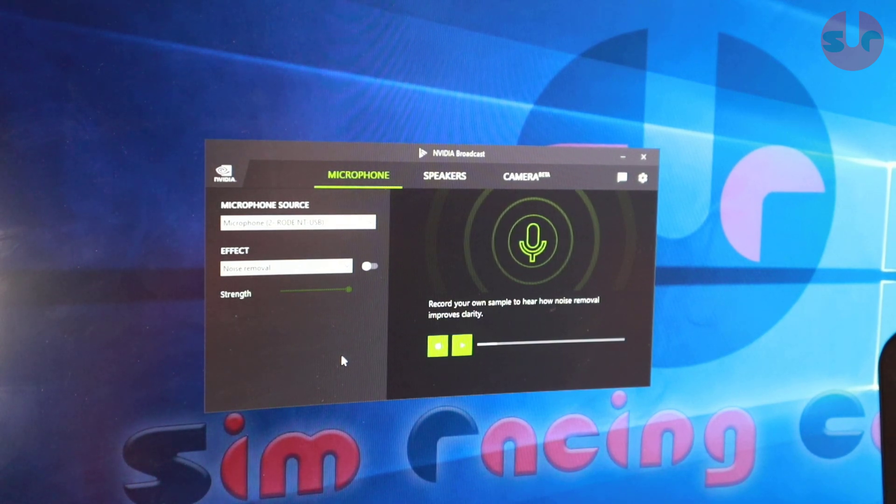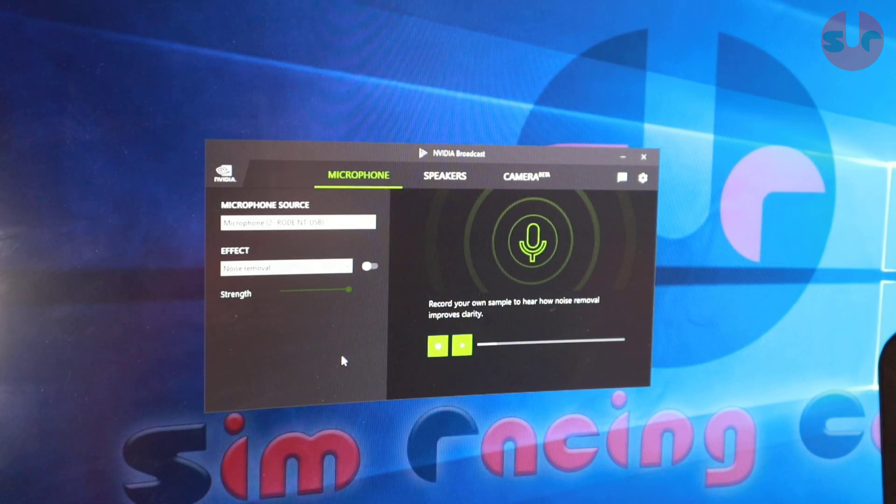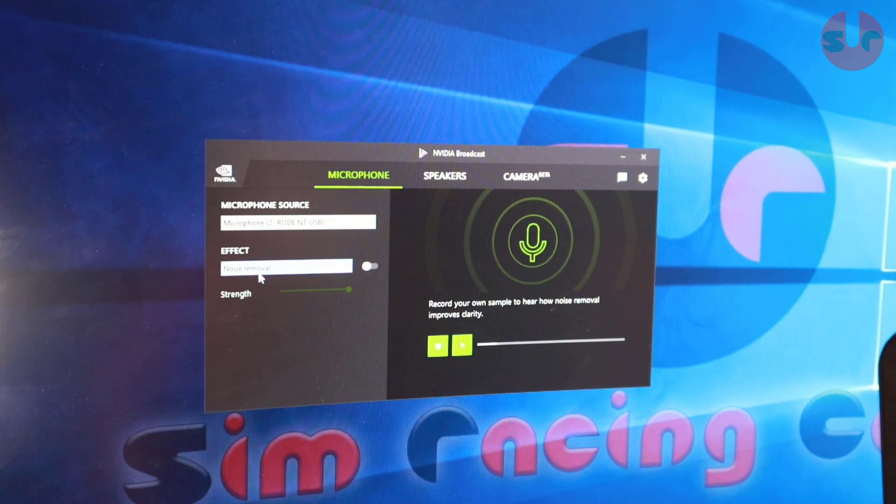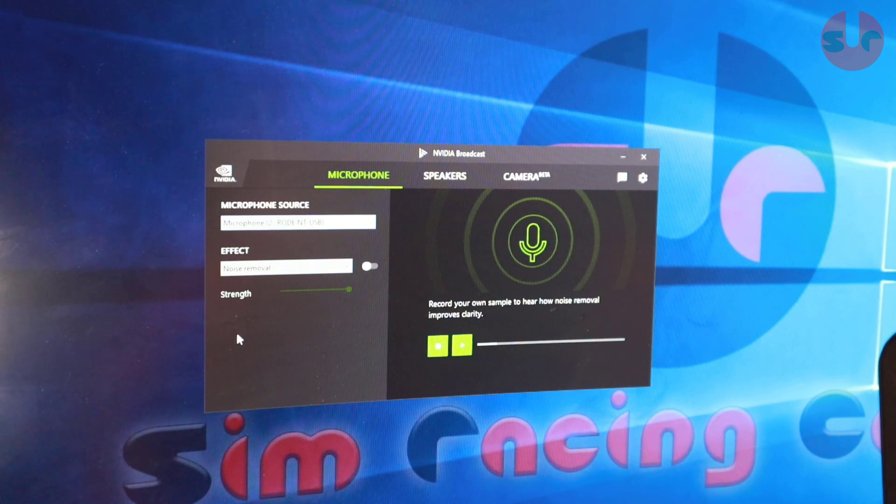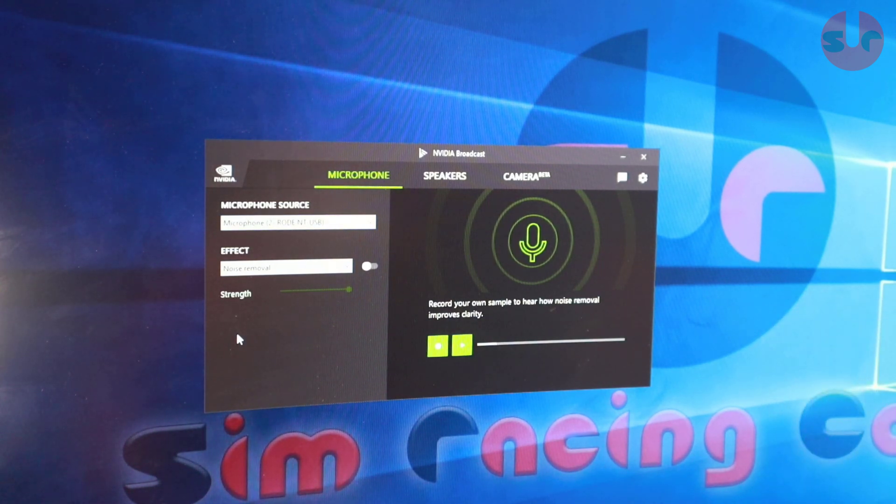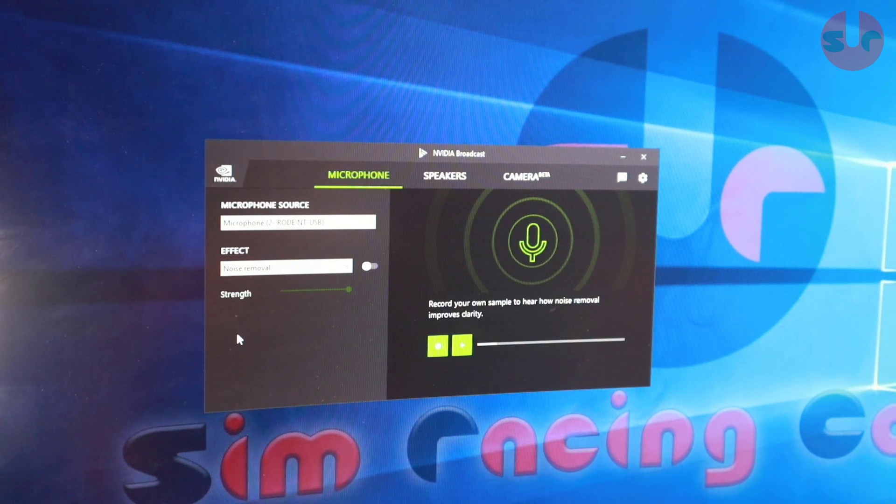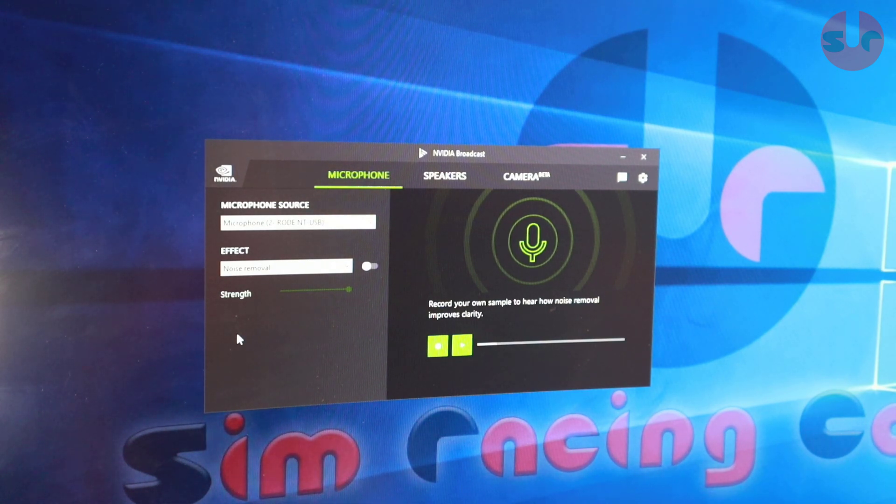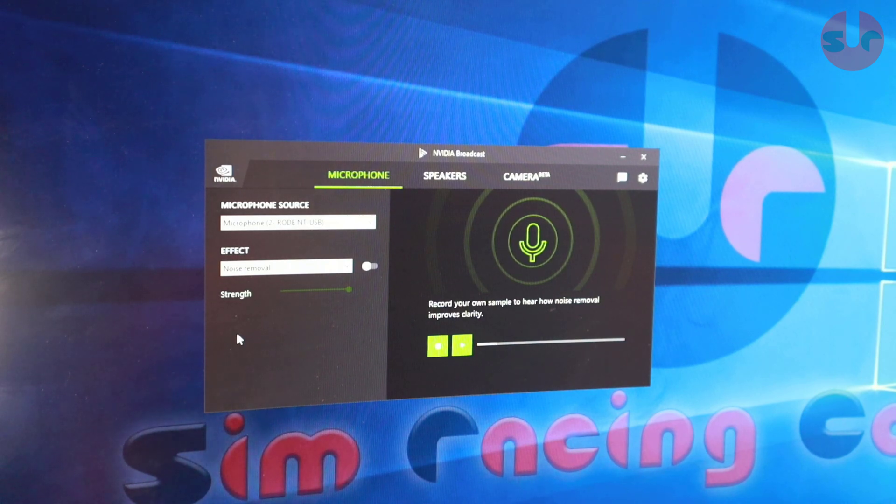So it's really easy to set up. You can see here this is my media source, which is my Rode NT USB microphone here. And to make it work with other software...